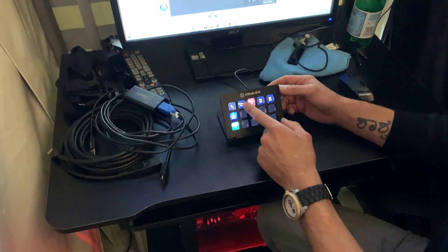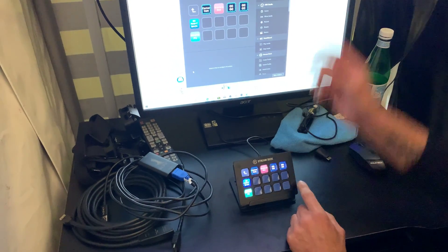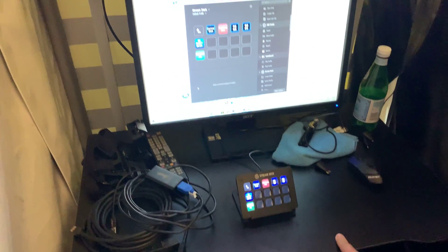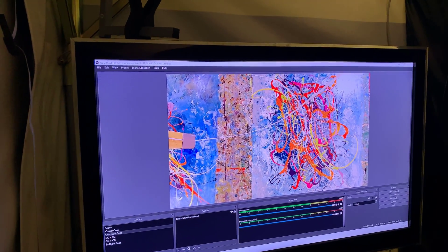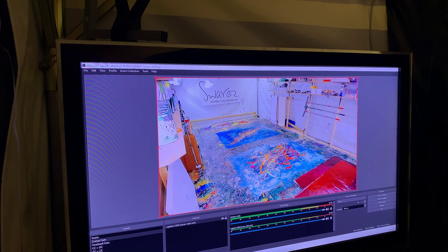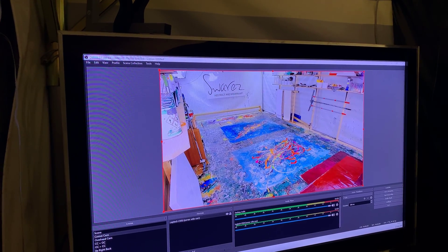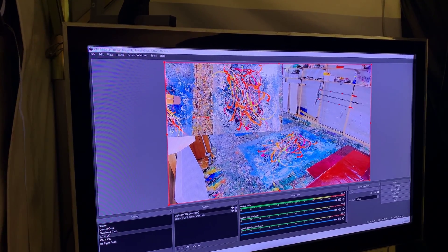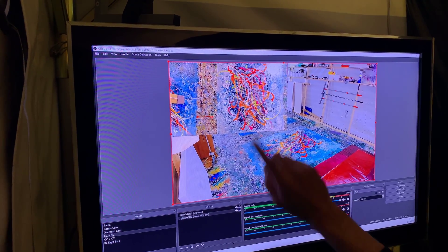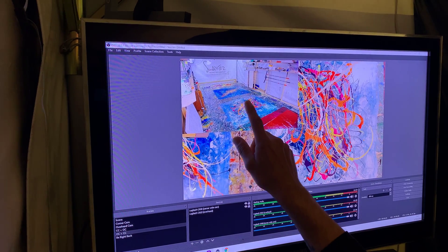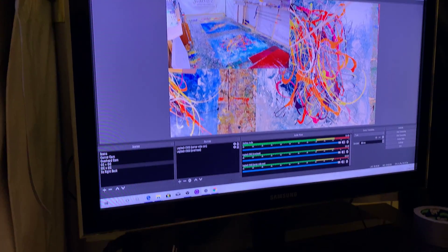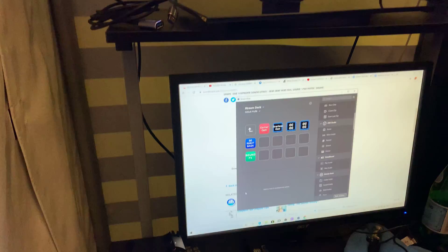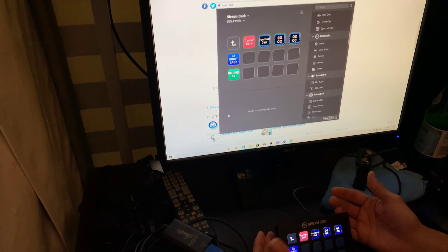I've programmed the Stream Deck, which has 15 buttons. If I select OBS, we've put in shortcut buttons to select cameras. If we look at the top monitor, at the moment we're on overhead cam, and with the press of one button I can flip straight to the corner camera. We've also set up picture-in-picture: overhead followed by wide camera, and the same in reverse. Adrian can switch between all these views using the Stream Deck very easily, so we don't have to use a mouse.